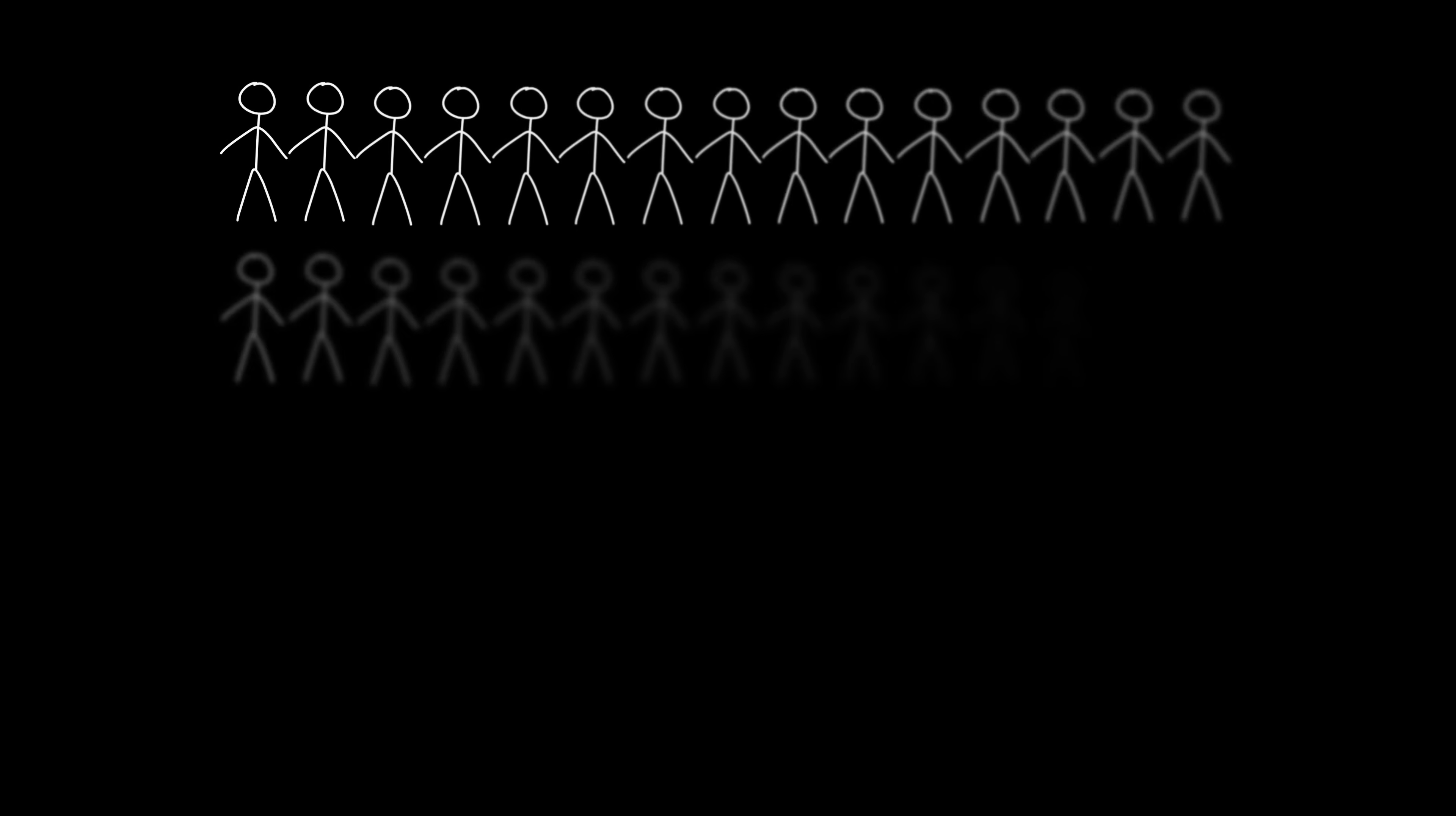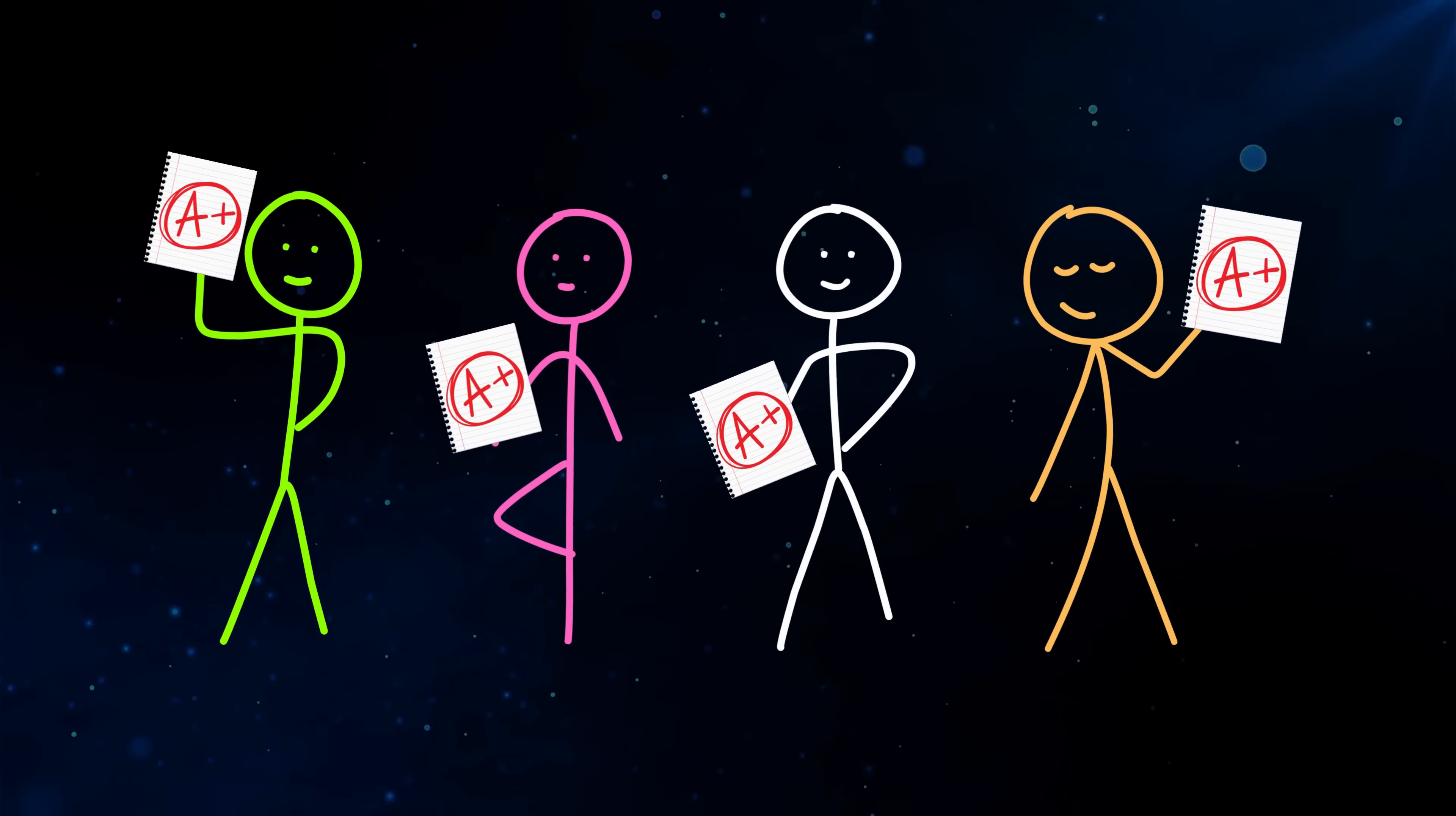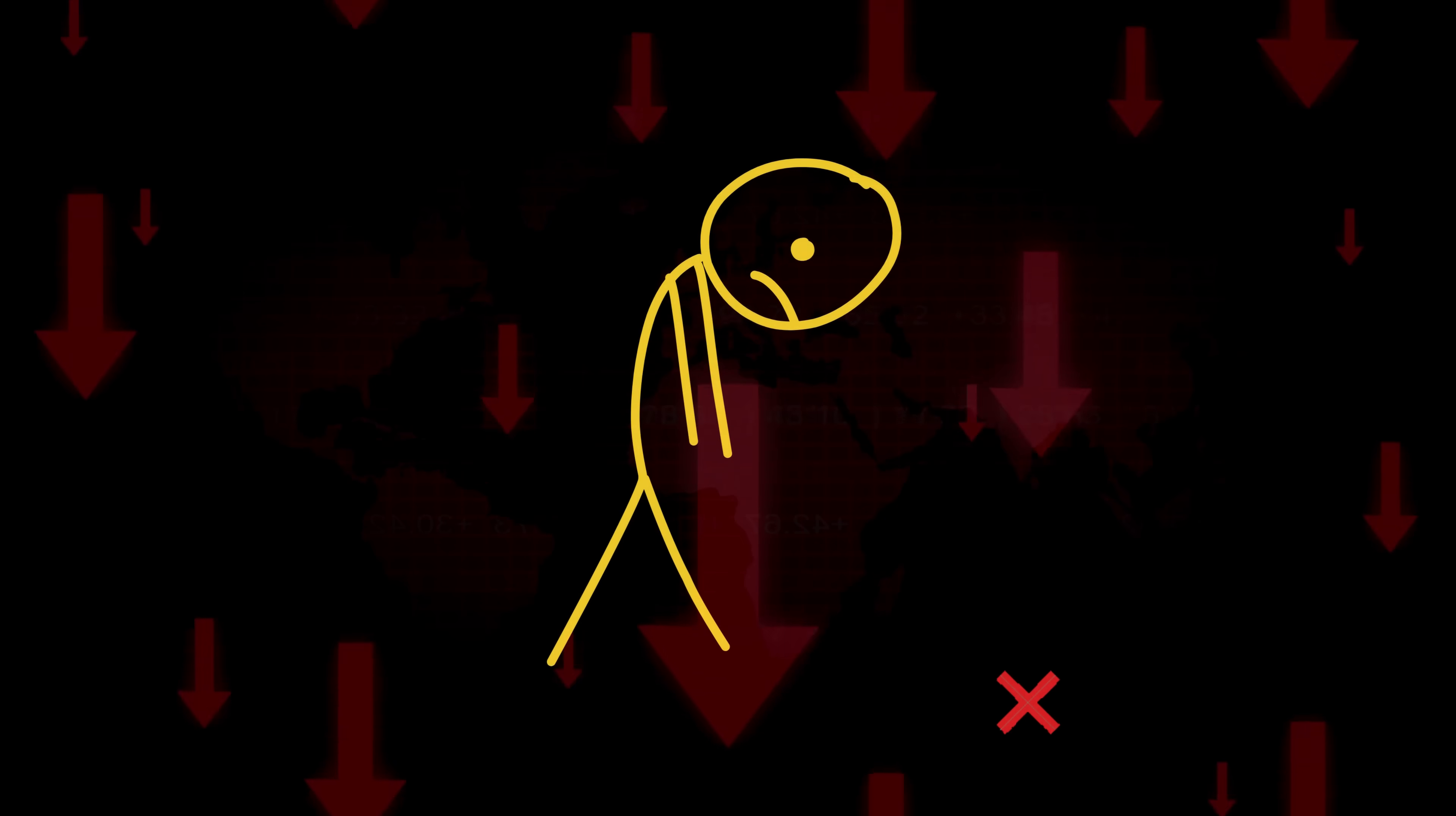And that dumb little system got me into the number one university in Latin America. Out of thousands of applicants, they picked 12. I was one of them, with zero help! Now, this same system is helping students around the world get insane results while studying 80% less than everyone else.